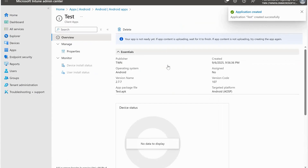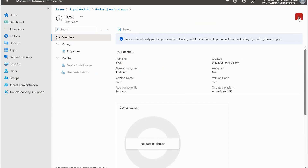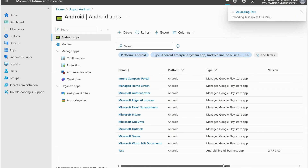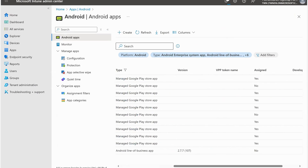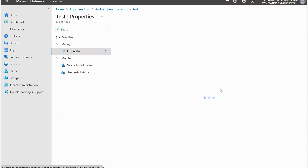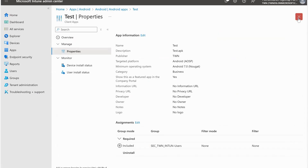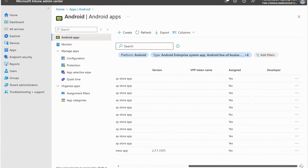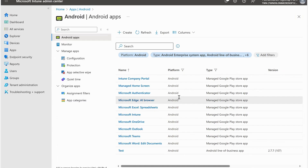The application has been successfully added to Microsoft Intune. It will take some time because it's uploading the whole application to the Microsoft Intune environment before pushing it to end users. It's now listed here - we can see the test application listed as Android, type Android Line of Business App. You can see the app version and the assignment. It's still processing in the background. This is how we can add our APK file applications to Microsoft Intune and deploy to end users.